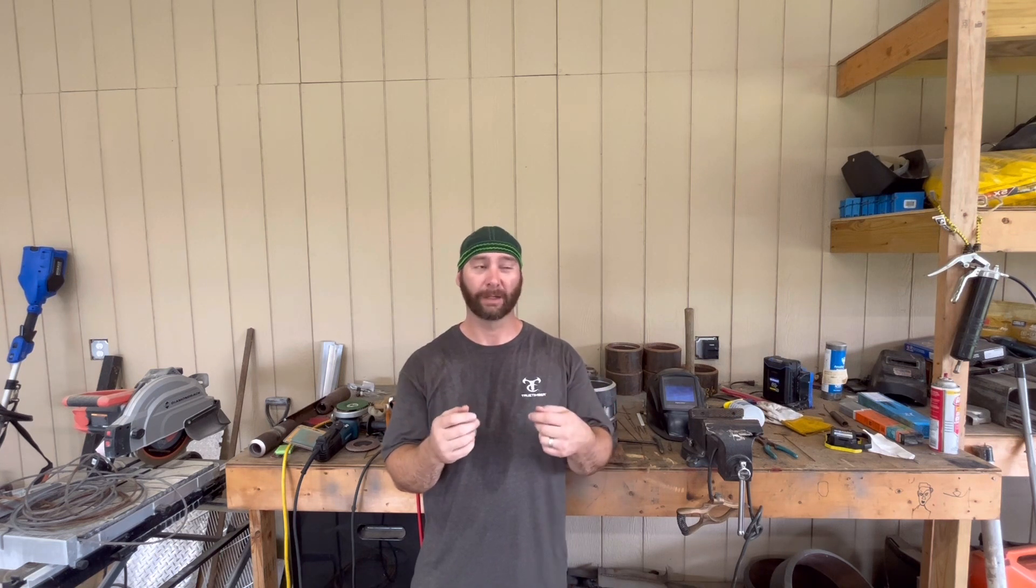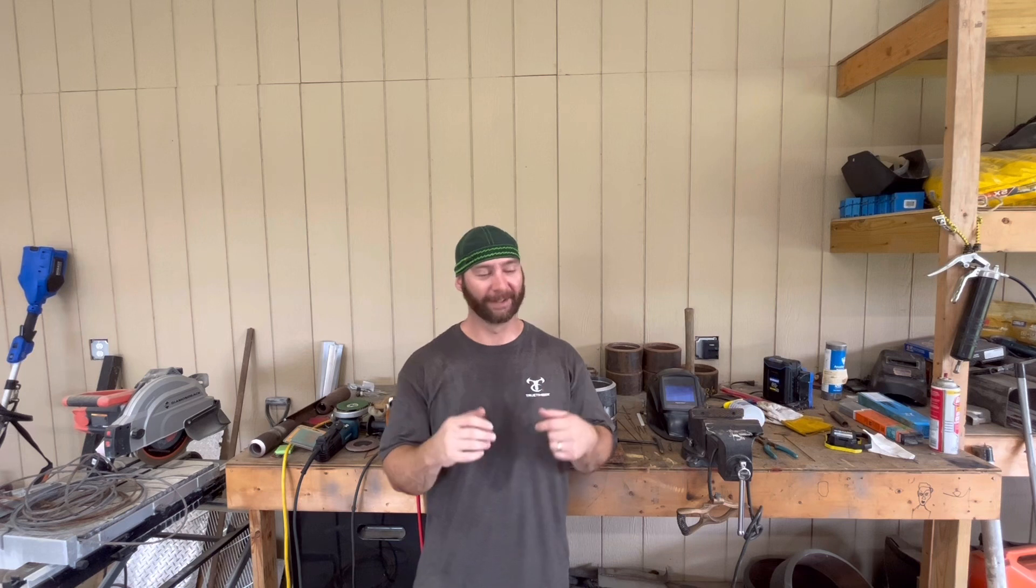Now if your weld looks really rough, which this one didn't look great, I'll be honest, you can run back over it with a TIG rig. If you're a TIG welder, you already know that. You can wash back over it and just add just a tad bit of wire. You're not really supposed to dry run them, but people do it.